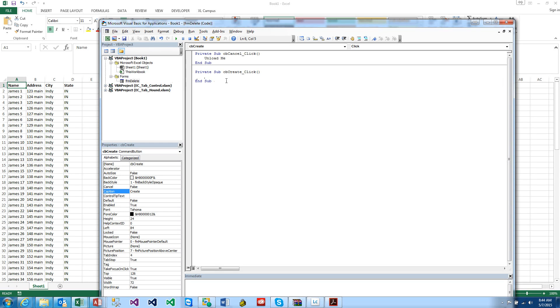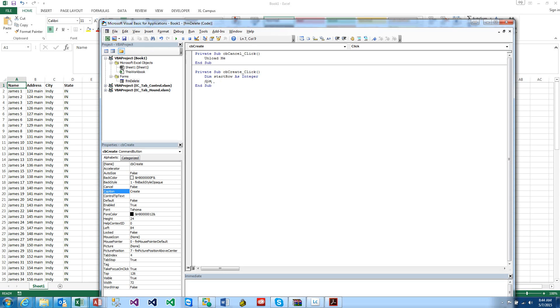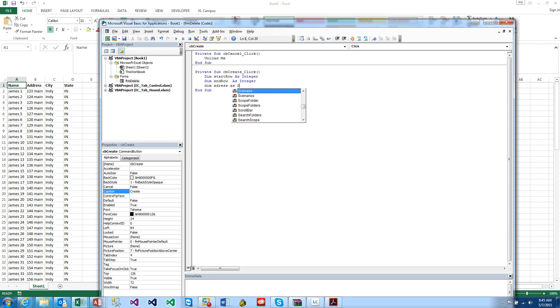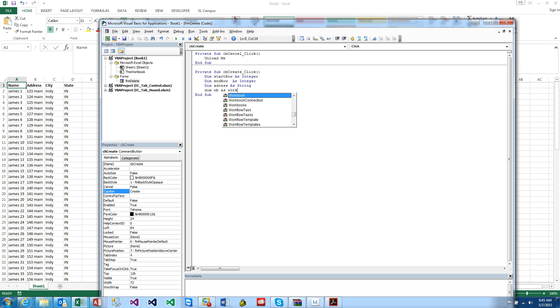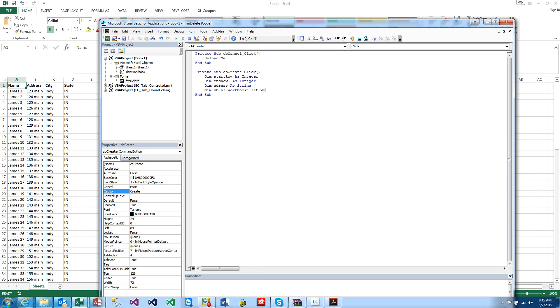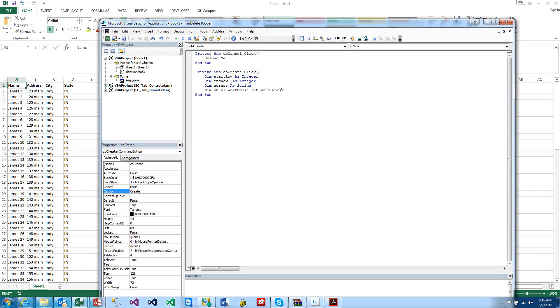So I double clicked Create, and we want to declare a few variables. Dim StartRow as Integer, we want to Dim EndRow as Integer, we want to Dim Address, if you spell it correctly, it's a keyword and it won't let you. So we want to make that a String.